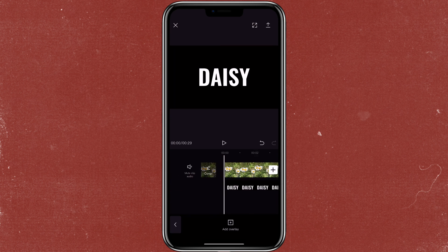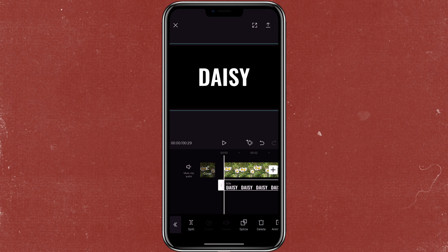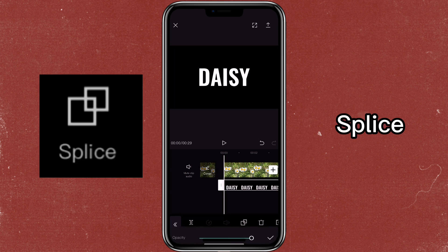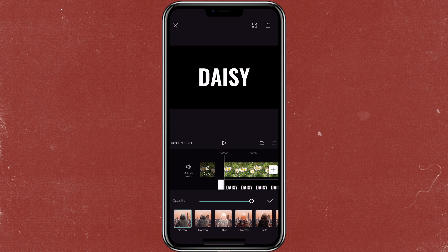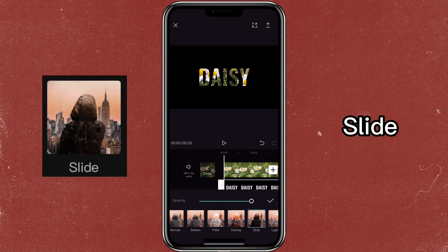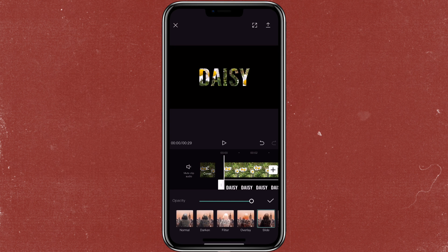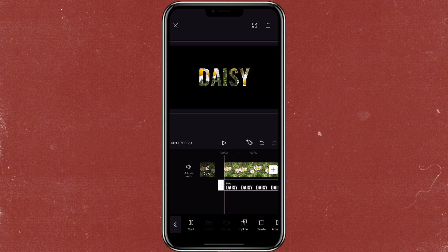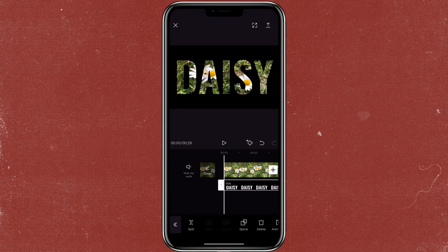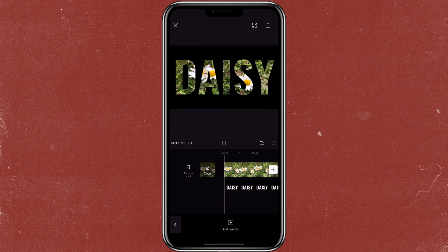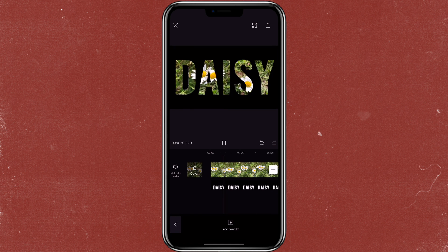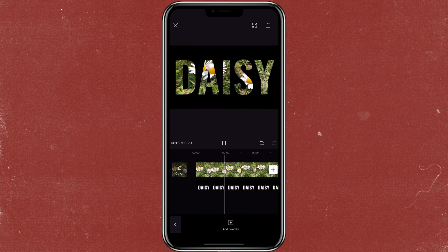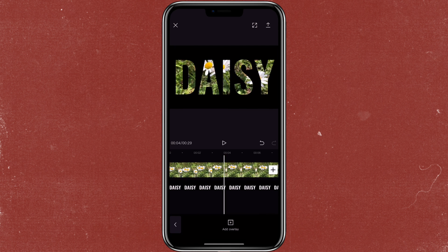And then you would click on the text again, go to splice, and then you can select darken or slide — either one would work. If you like the text speaker, you can always adjust it. So that's how you can create the video inside text effect.